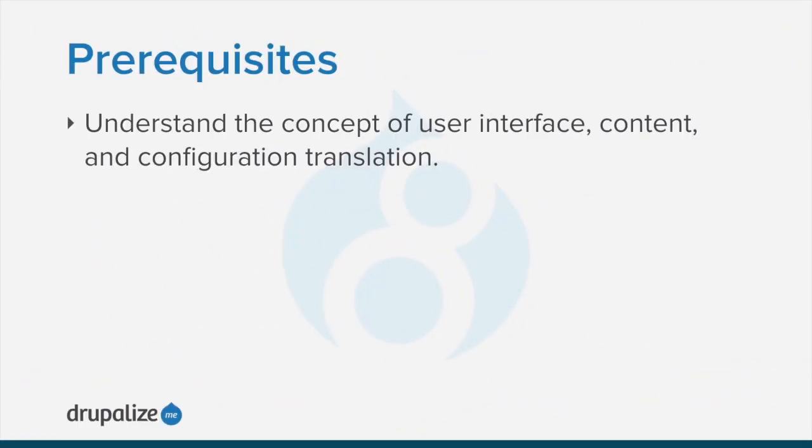To follow along you should understand the concept of user interface, content, and configuration translation in a Drupal site. See the written version of this tutorial for a link to the prerequisite.